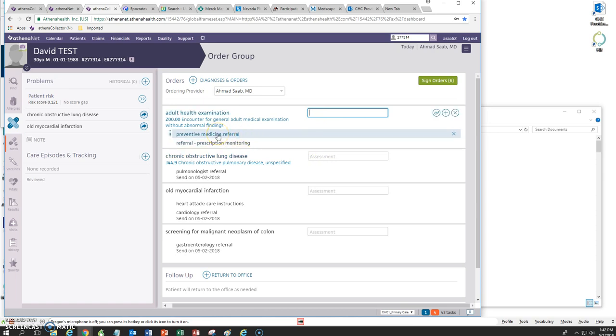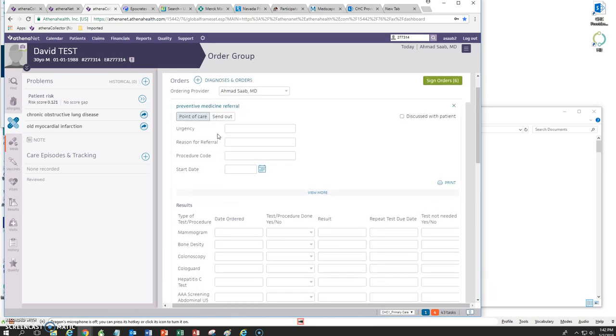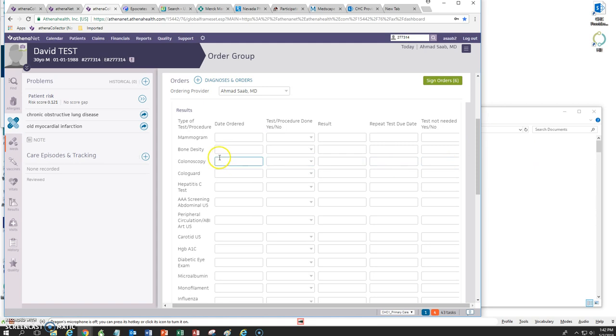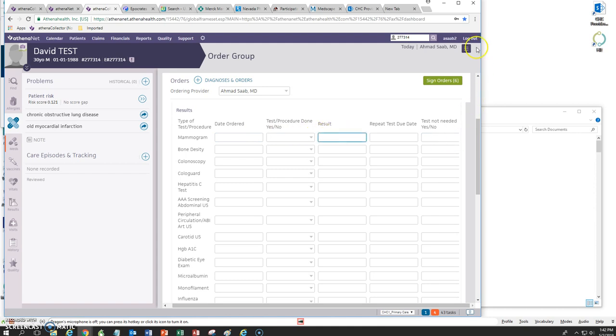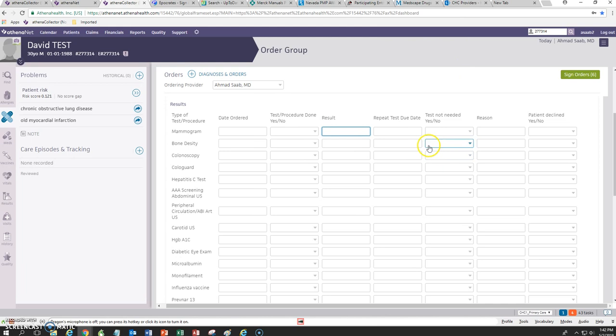On the Preventive Medicine Referral form, you just click on that and then if the patient is a female, you can put in when she had the mammogram, whether the test was done or not, what the result was and when she is due for a repeat test and whether the test is not needed.